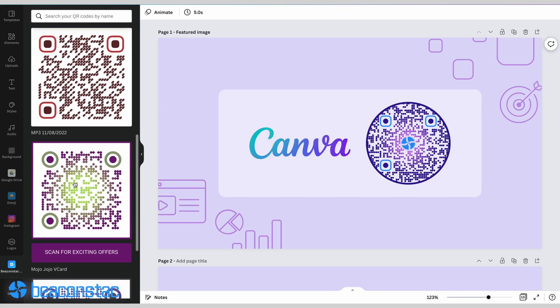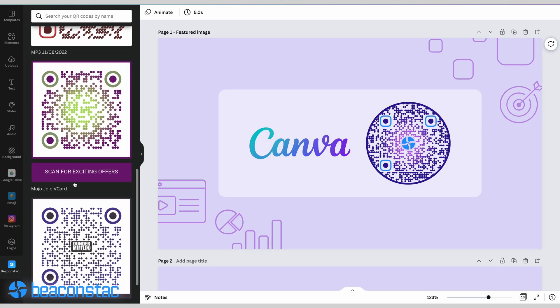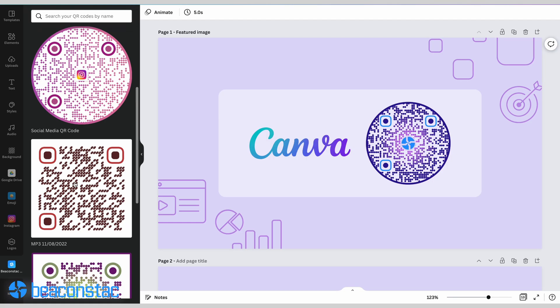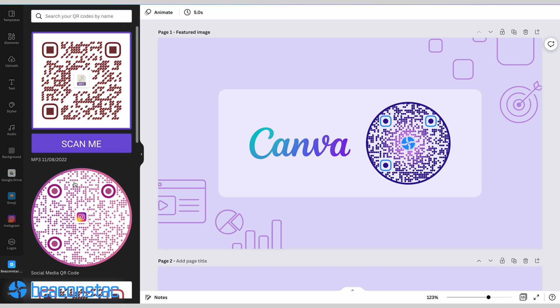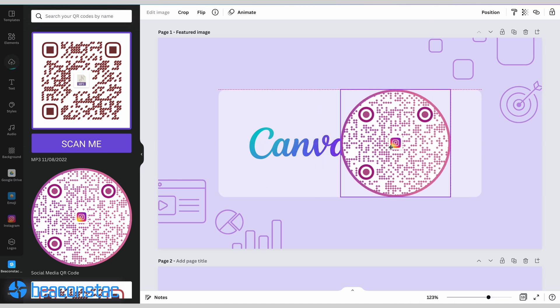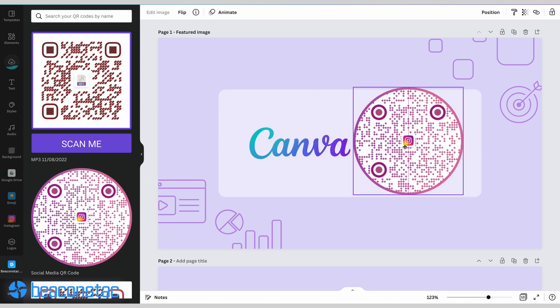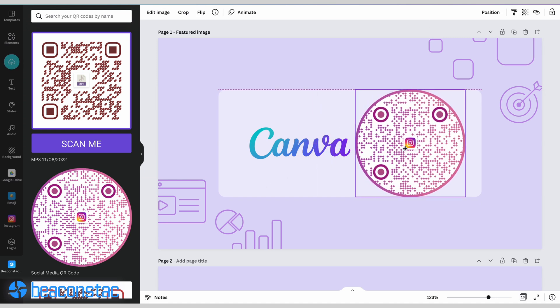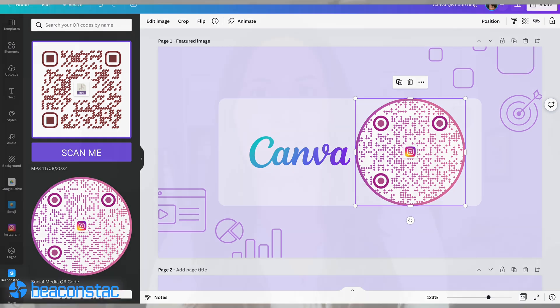Step three: you've now successfully integrated your Beacon Stack account with Canva. You can now see every code you've created on Beacon Stack's QR code generator. Get them over to any Canva design in any way you like. That's it — your custom QR code is ready for all your materials.